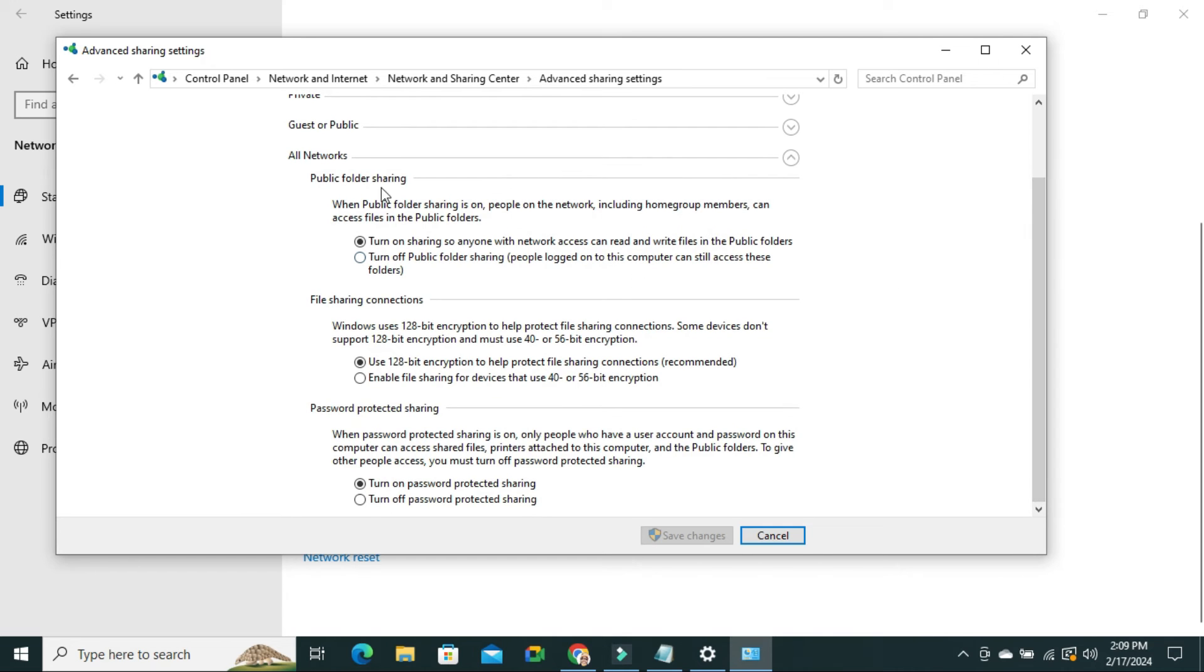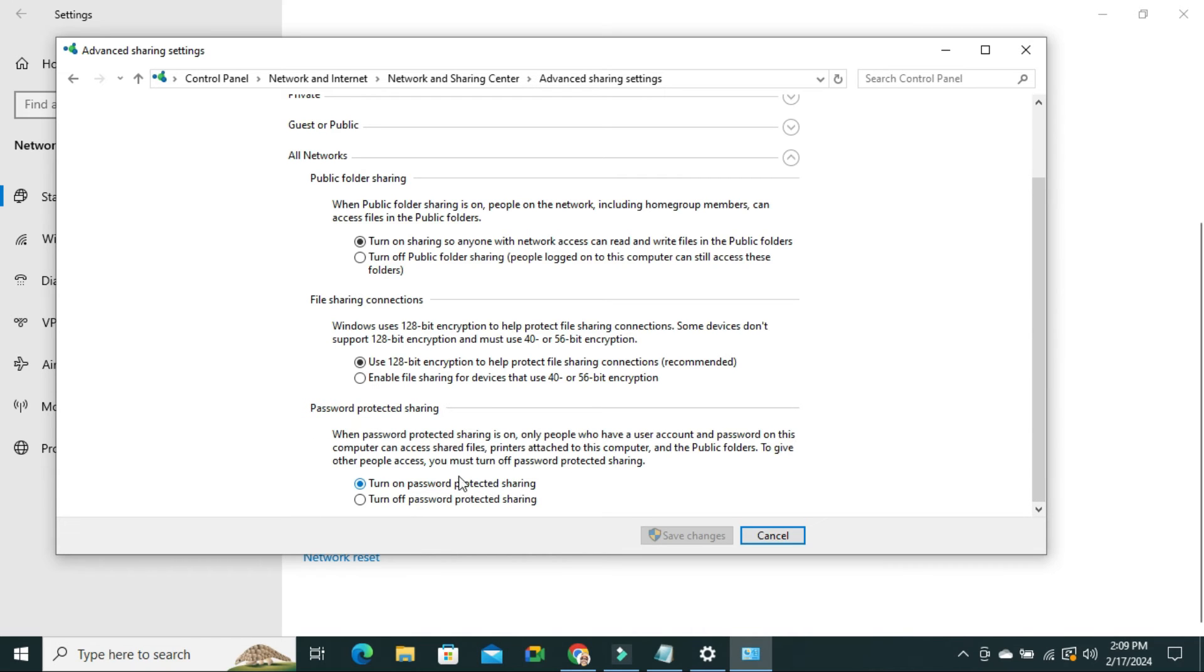Under All Networks you will find Password Protected Sharing. Here there are two options: Turn On Password Protected Sharing and Turn Off Password Protected Sharing.